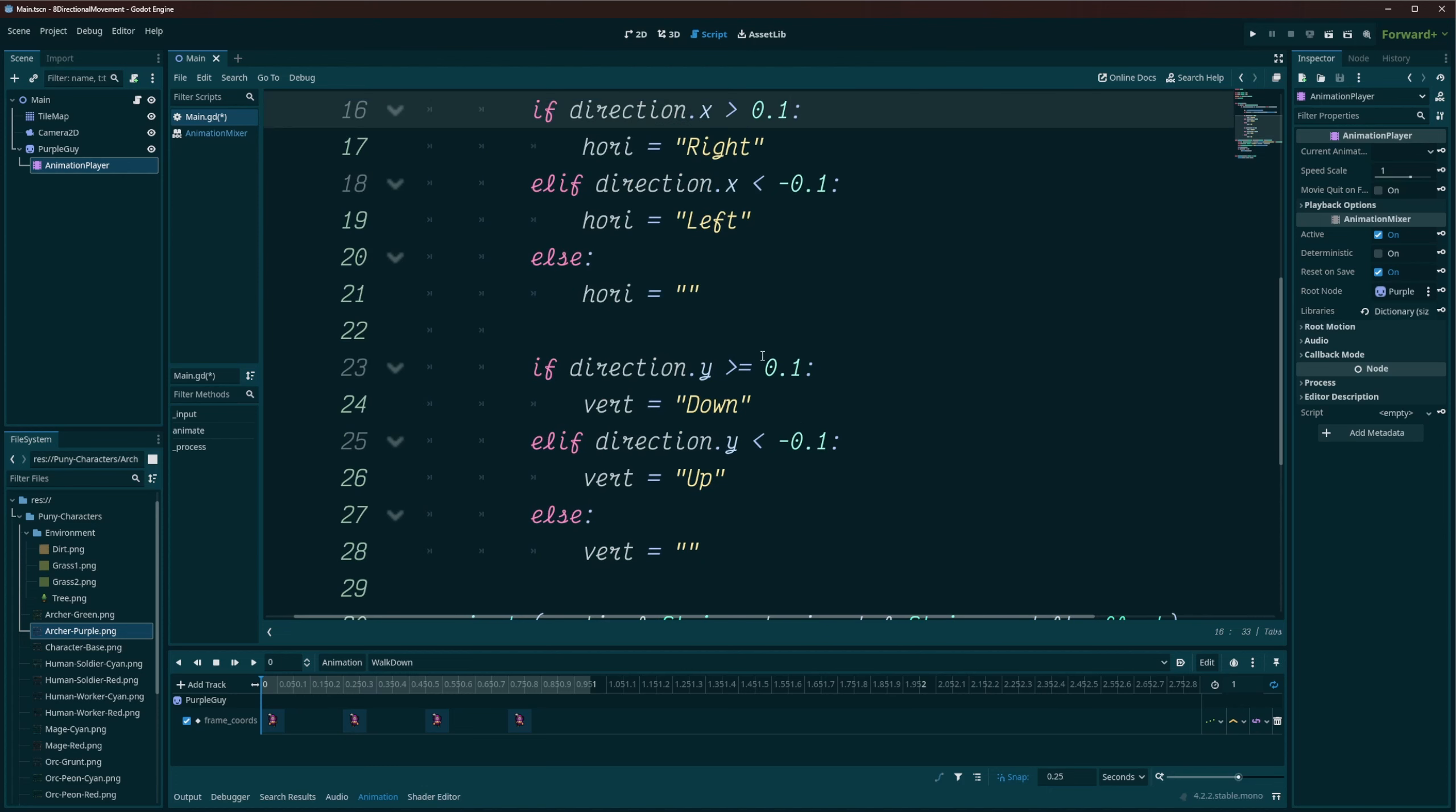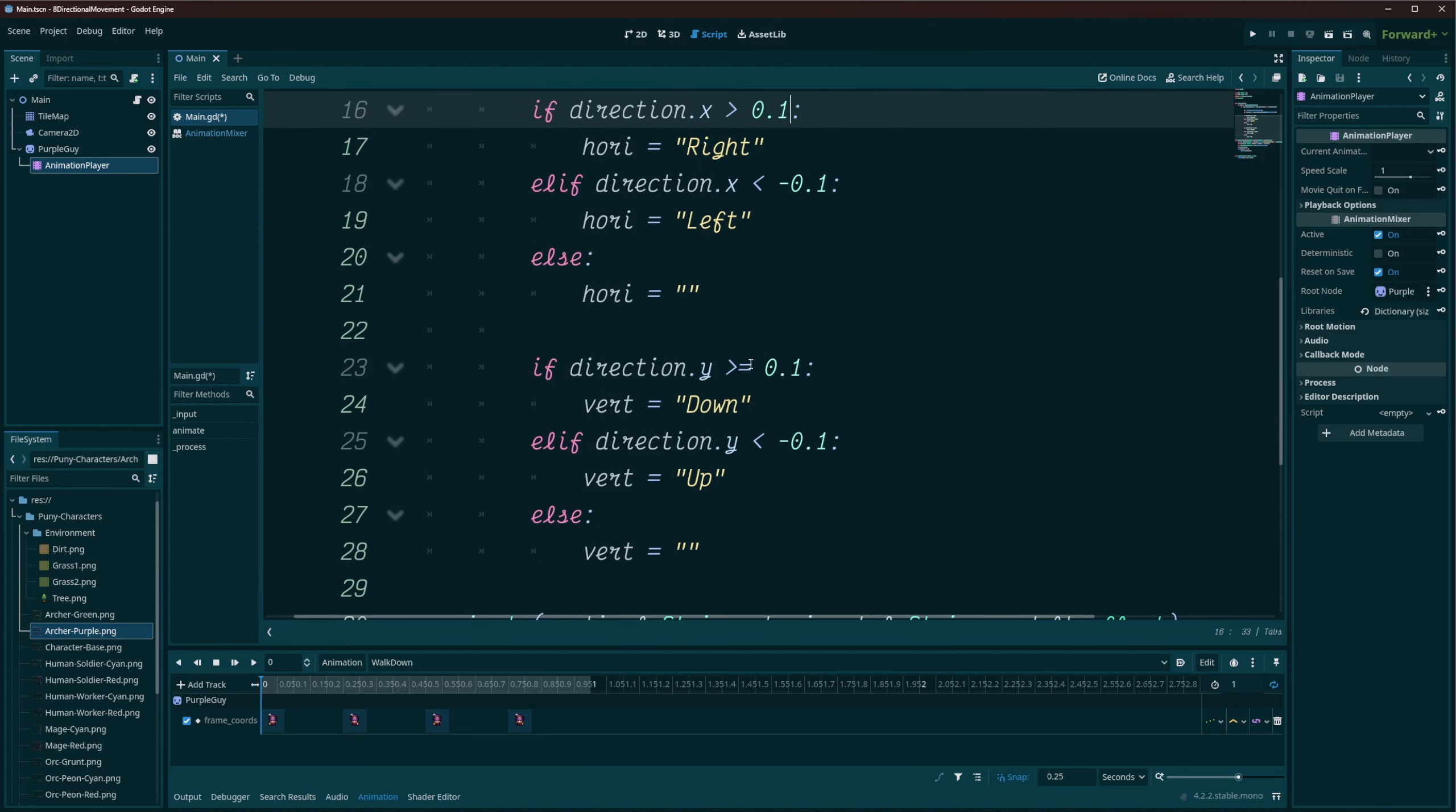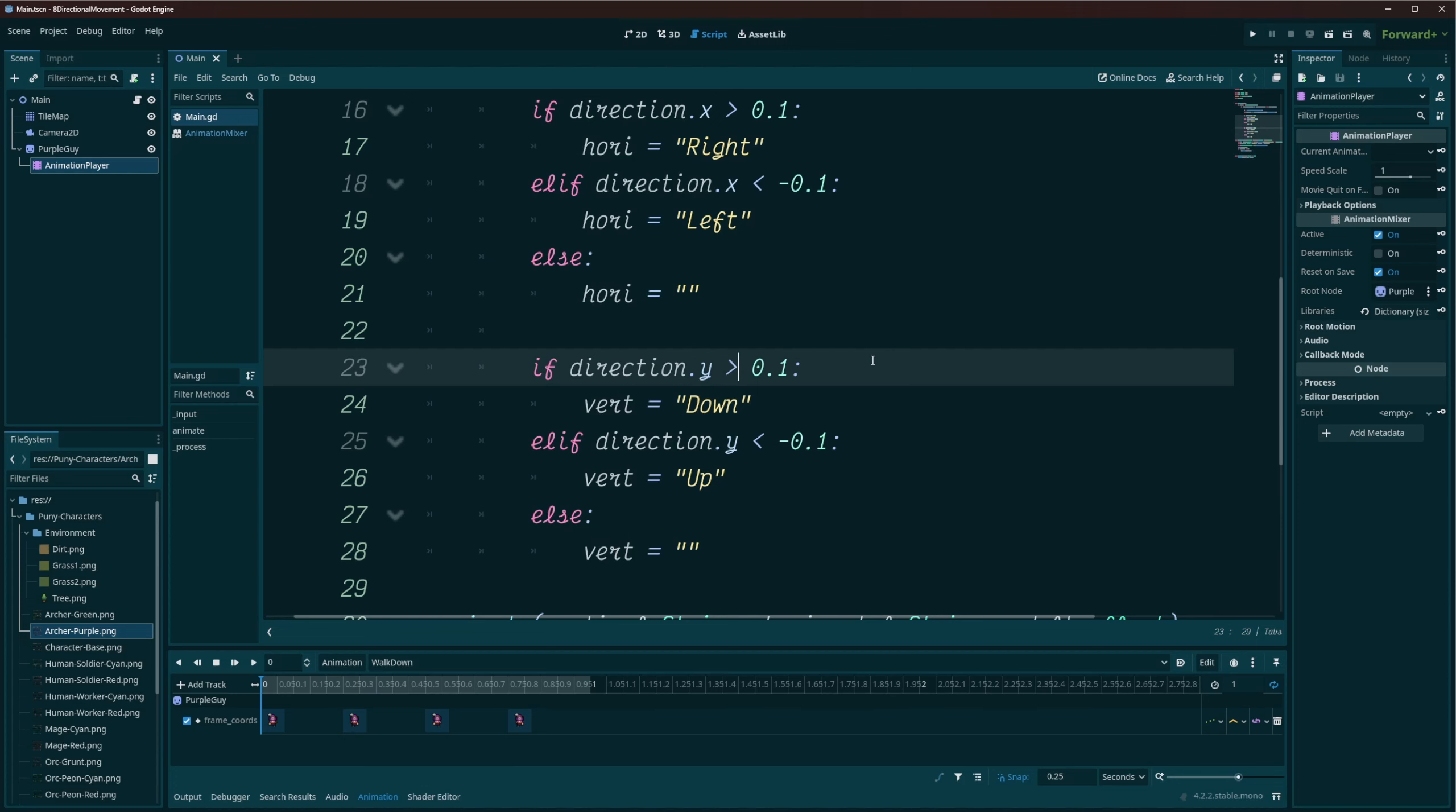And we're going to do the same thing here for our y direction. Now I don't know why I'm using greater than or equal to, I can just use greater than here. But greater than our threshold, which means our y is positive direction. So it's going to be vert, it's going to be set to down. Else, if our y is in the negative direction, then we're setting it to up. Else, our vertical direction is just going to be set to an empty string, meaning we're not clicking up or down.